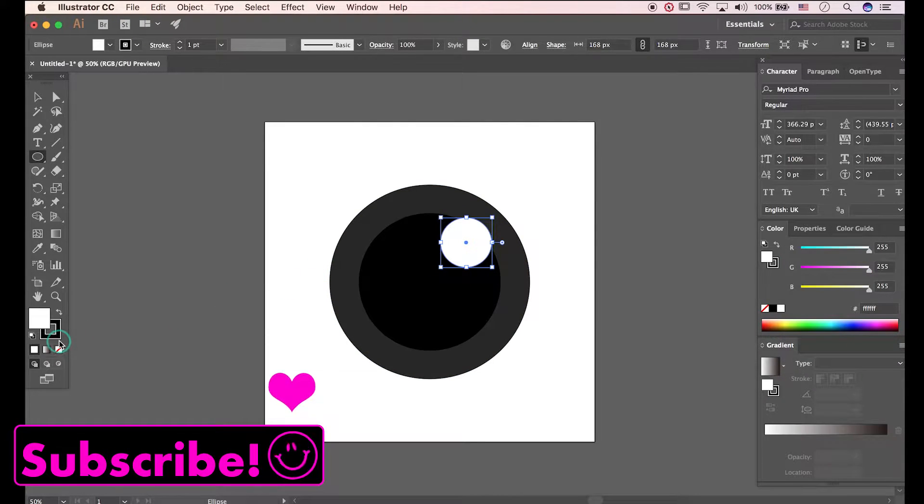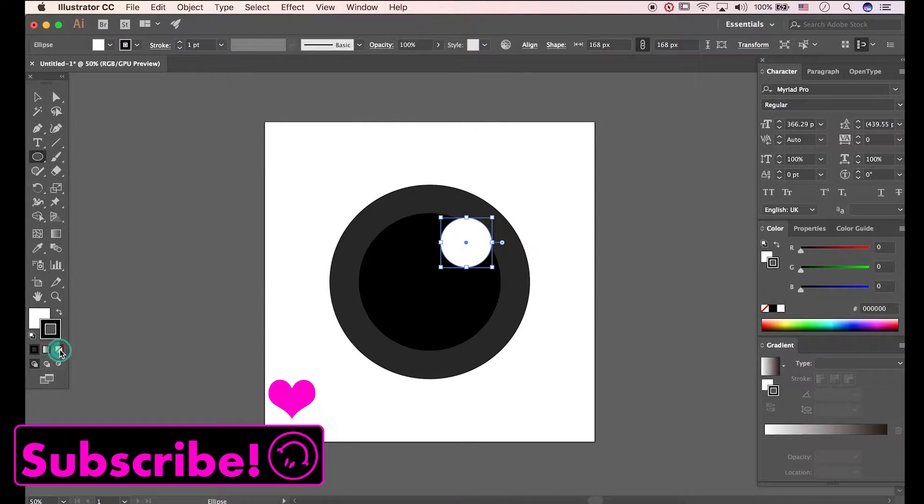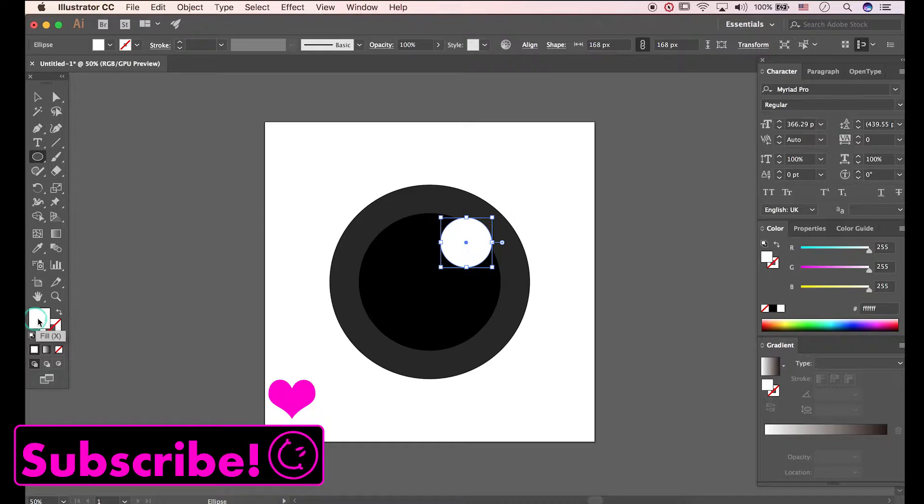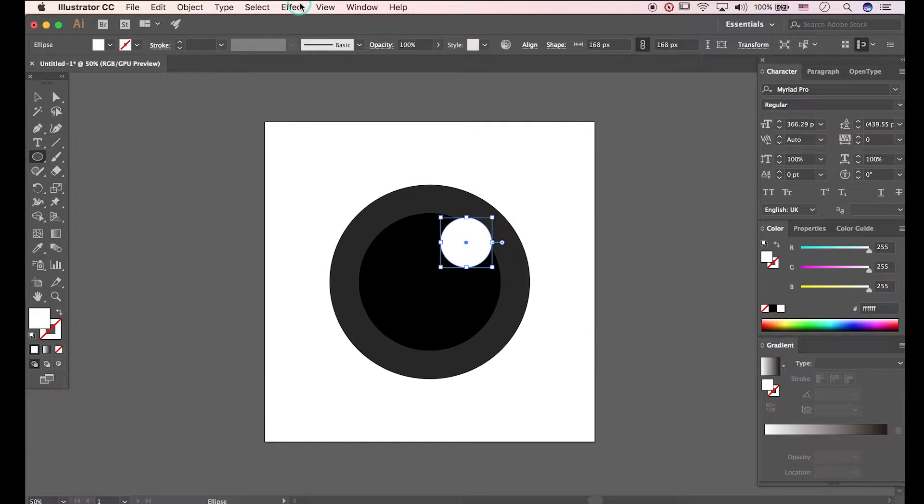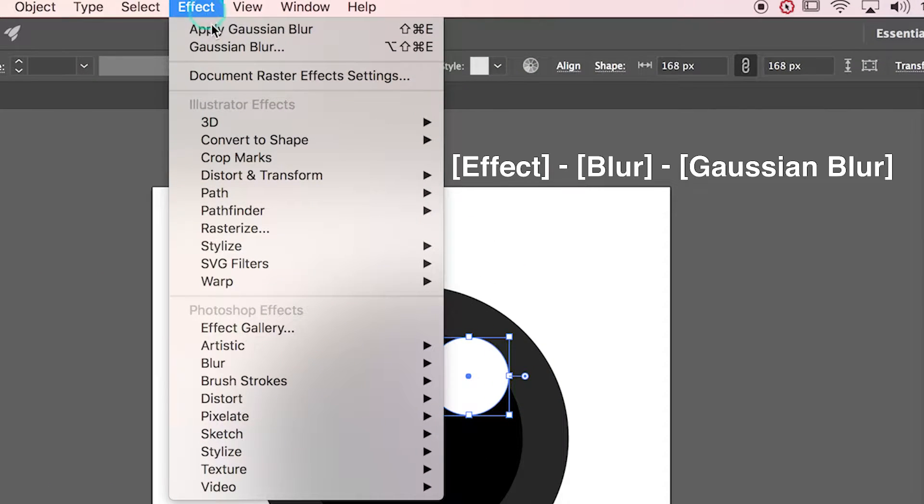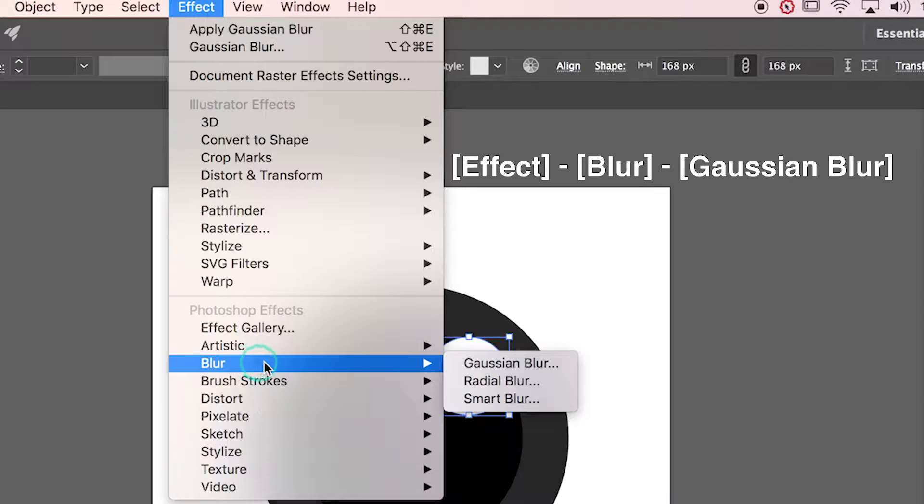Change color to white. Go to Effect, Blur, Gaussian Blur.